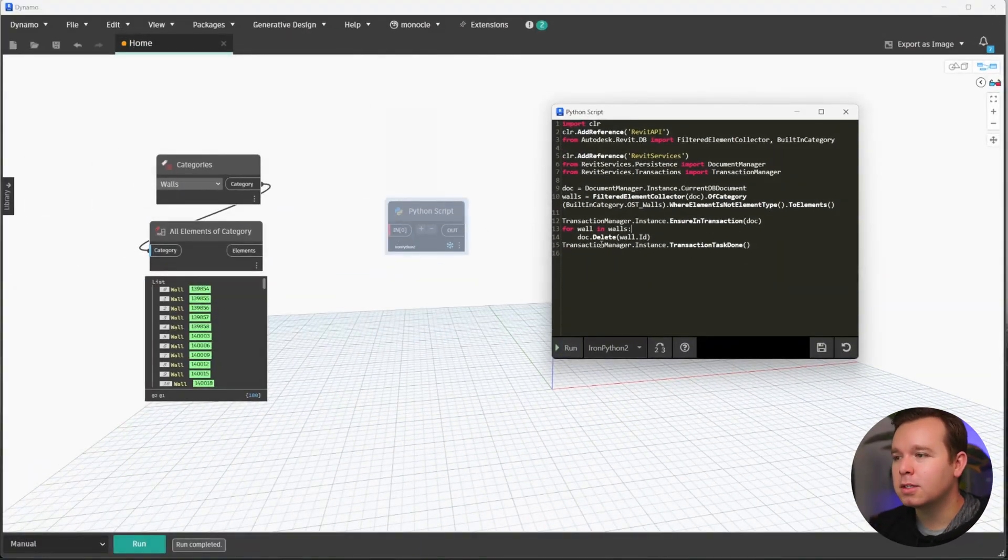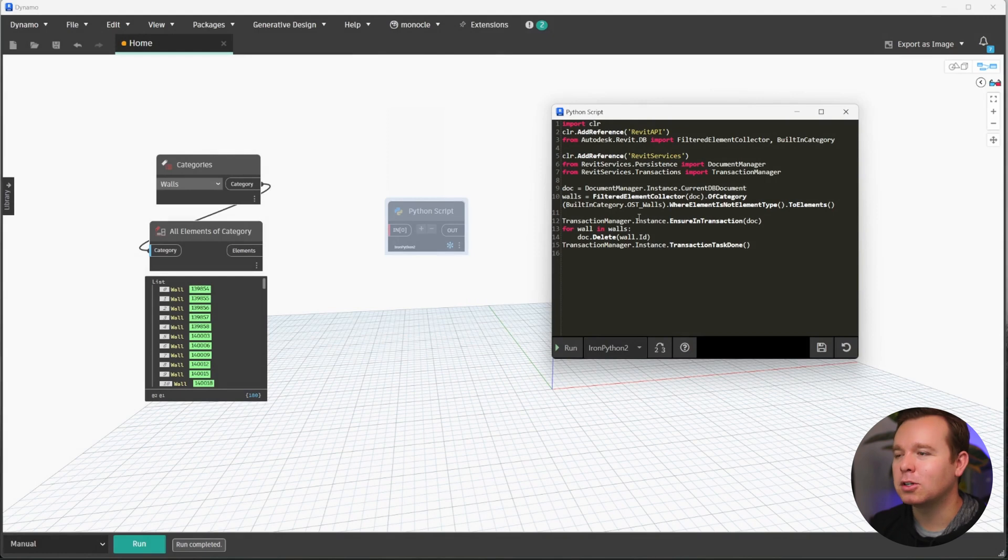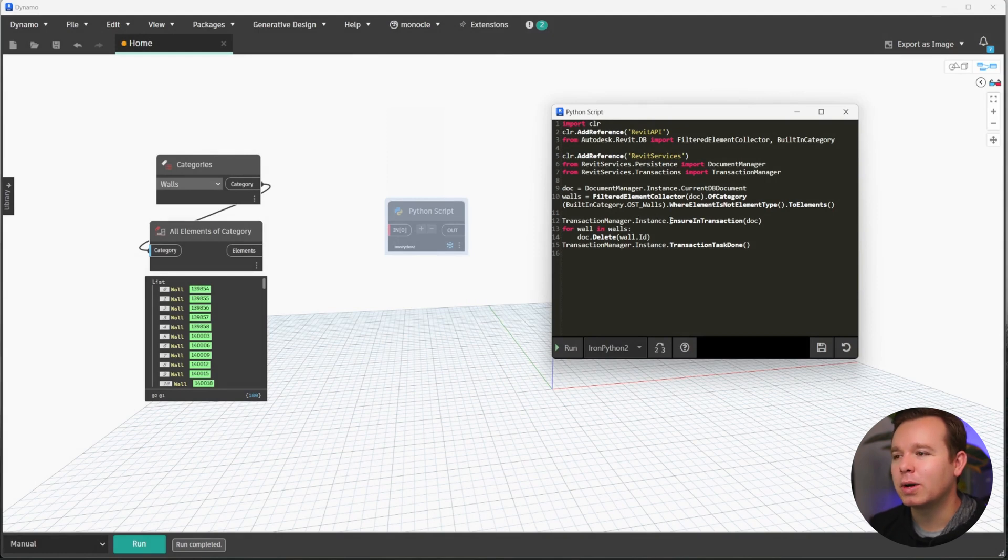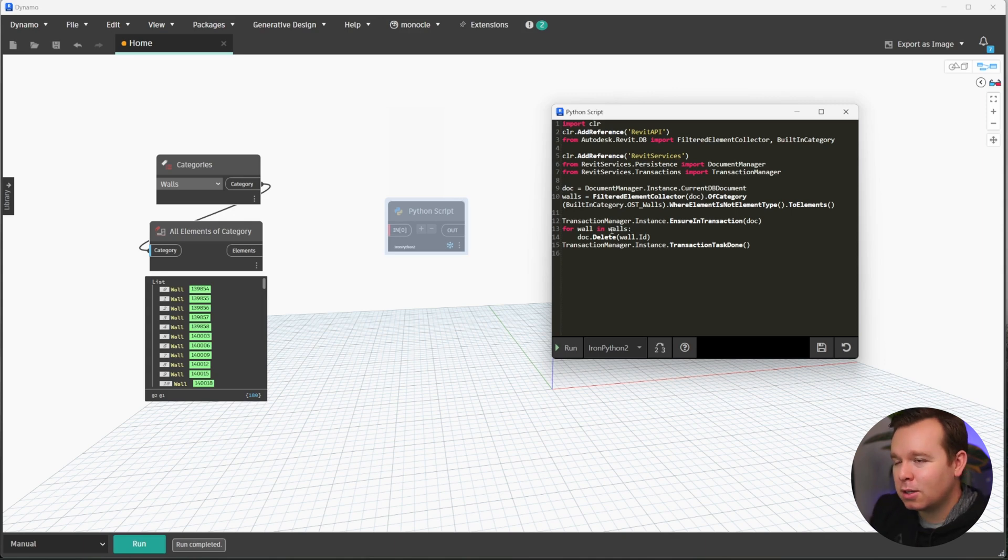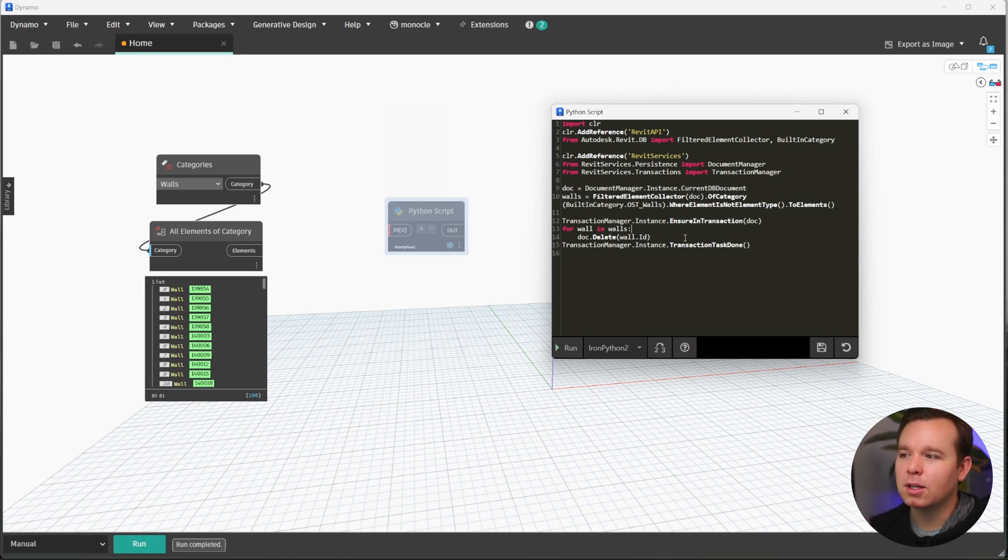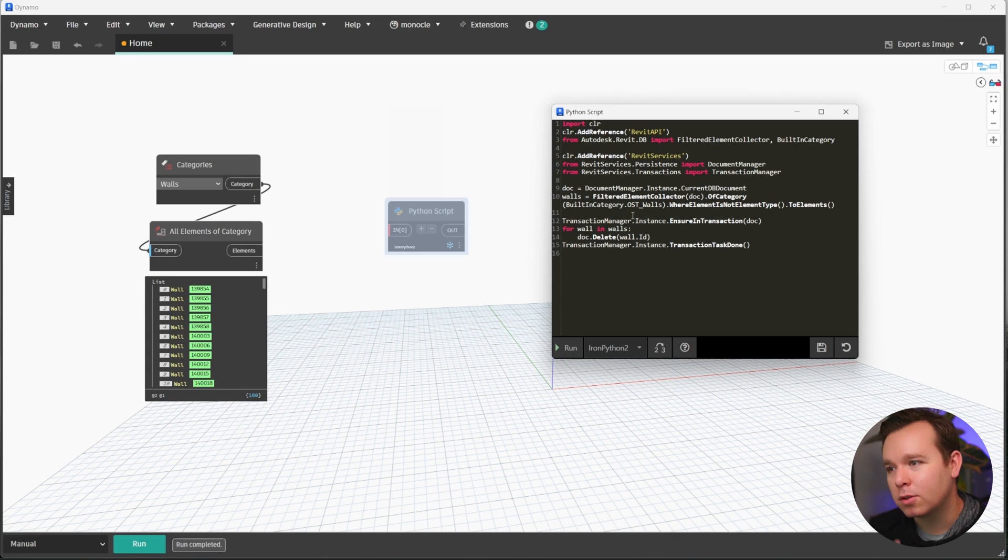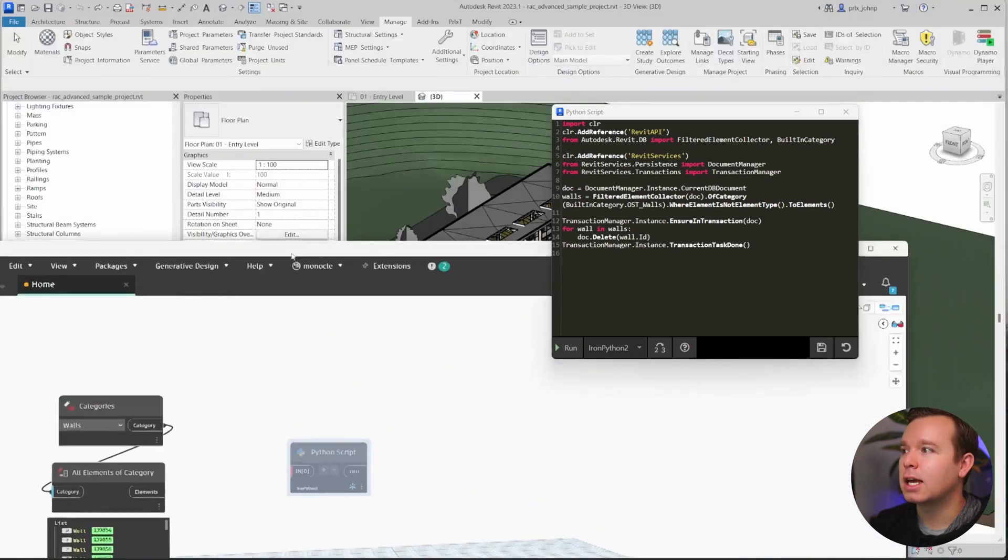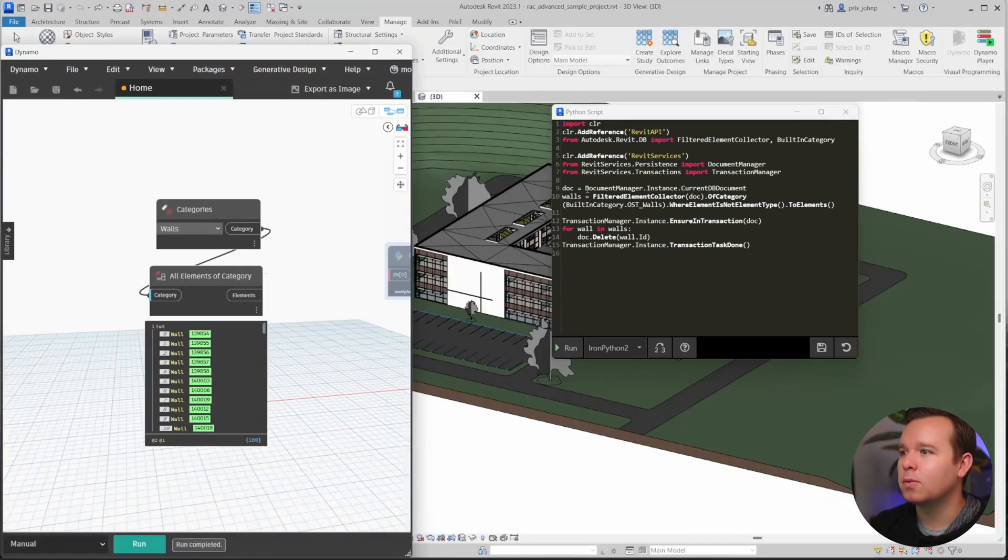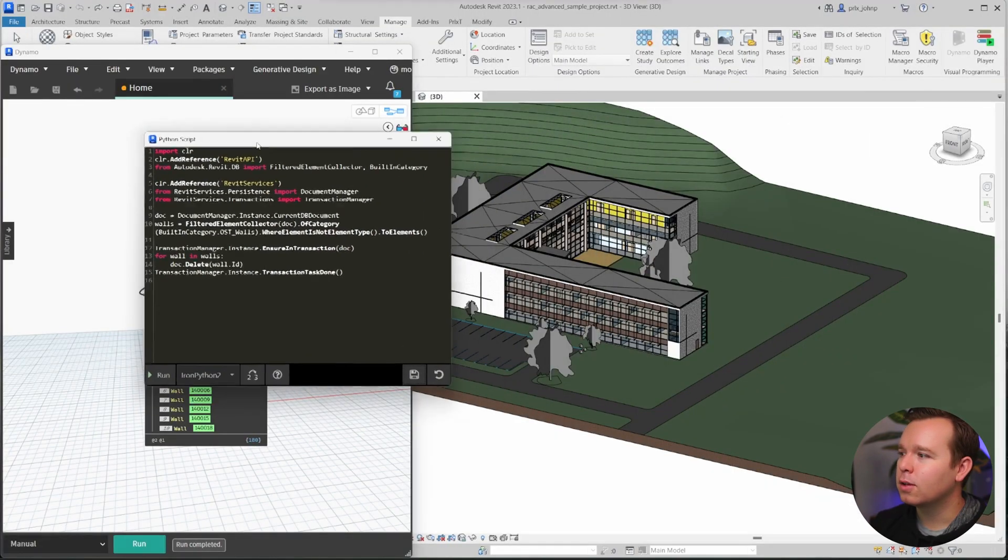This prompt is also pretty interesting to me because it did wrap it all in a transaction as well. I've seen quite a few prompts where you try to make a change to Revit with Dynamo, and it doesn't know to use a transaction. It's generally been really good at collecting things. But for changes, it didn't know to use a transaction. This prompt did, which is crazy because it is a pretty scary prompt. So let's go ahead and save this Python script.